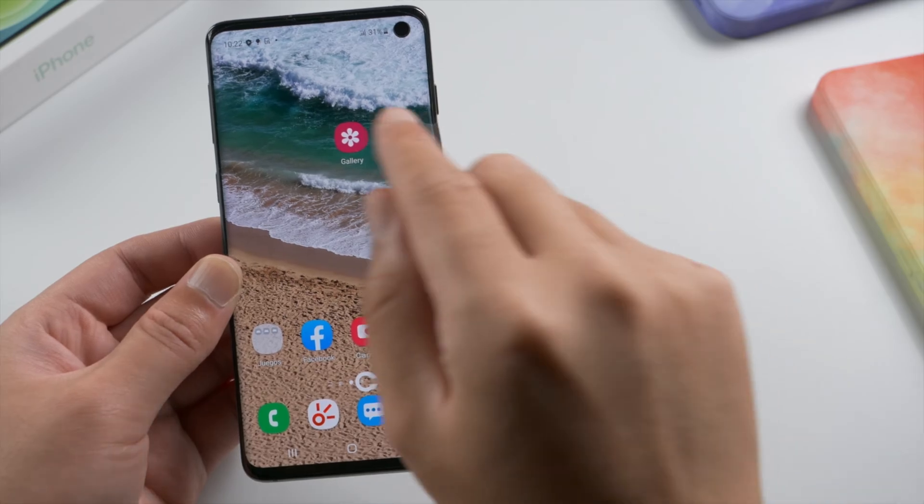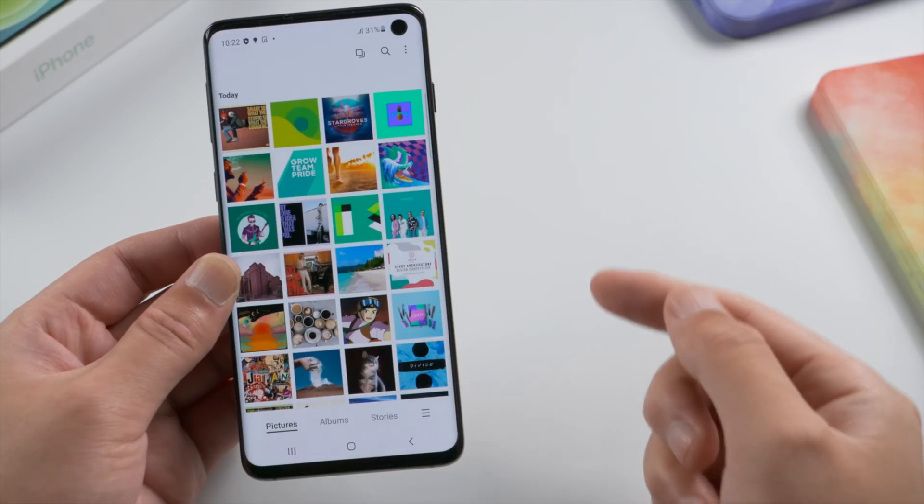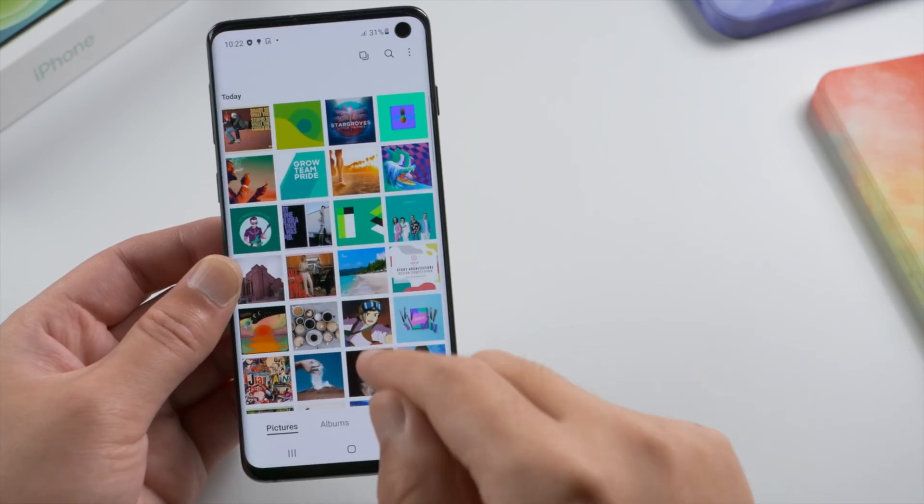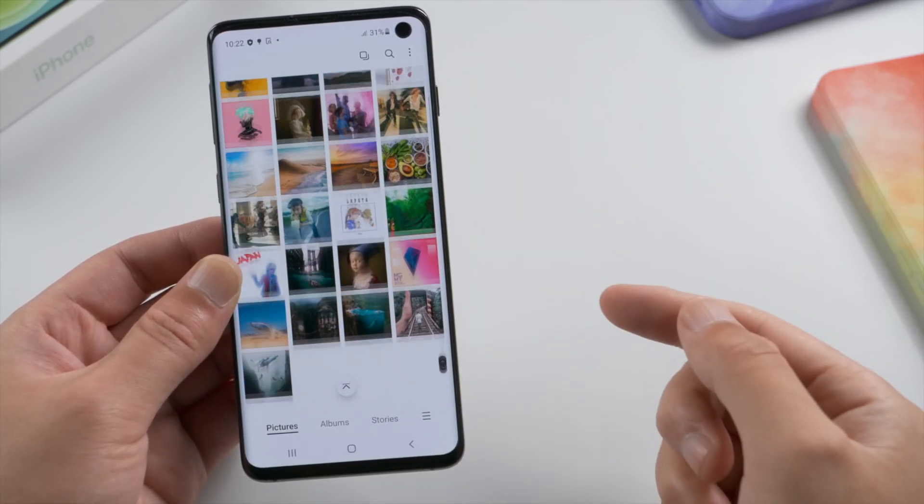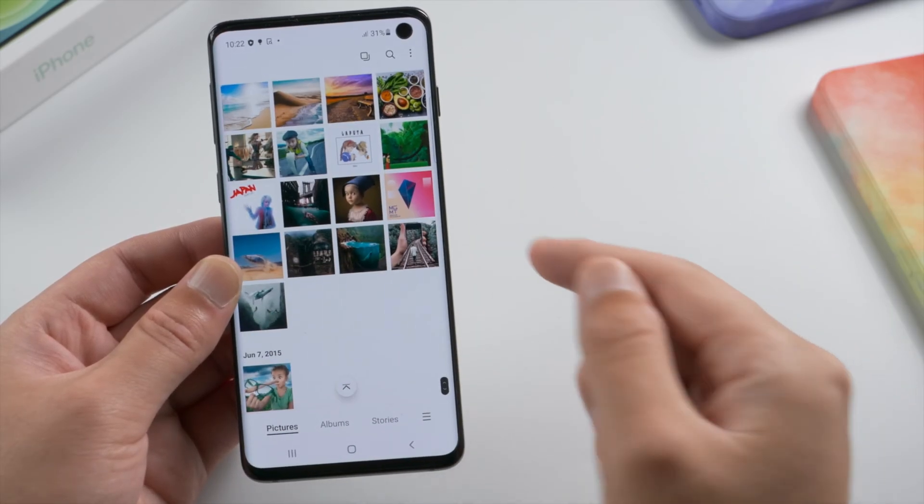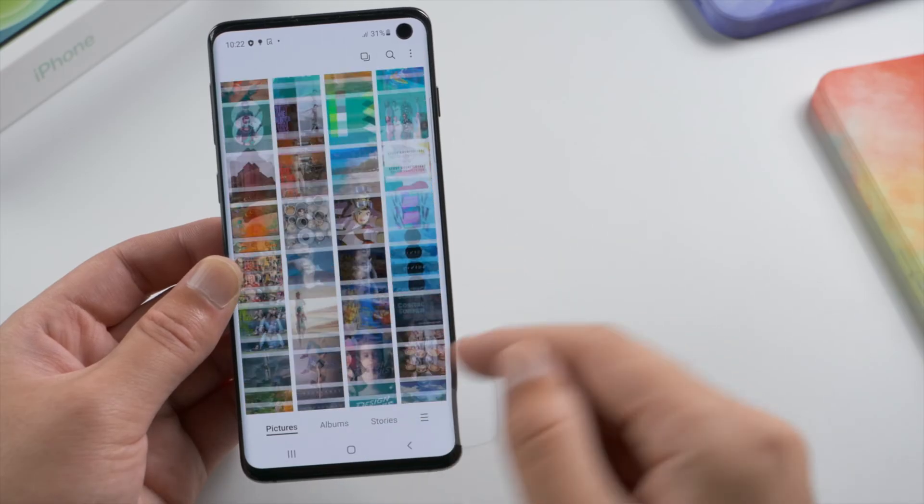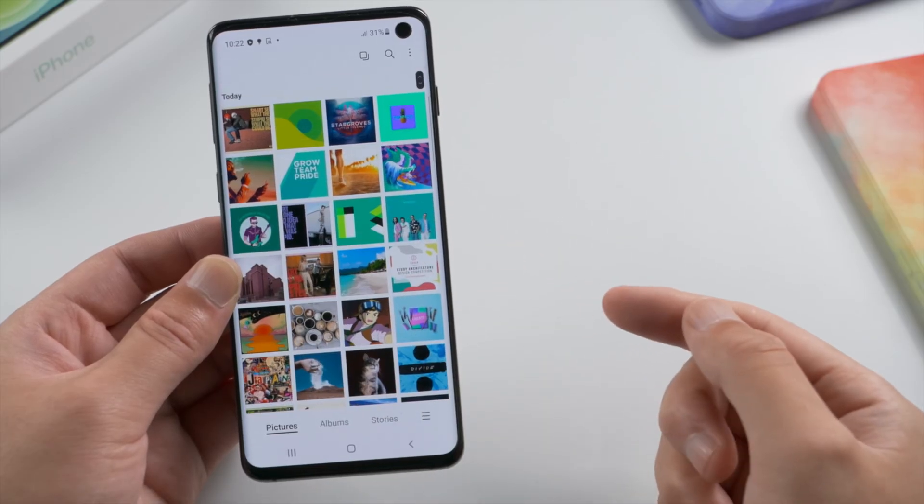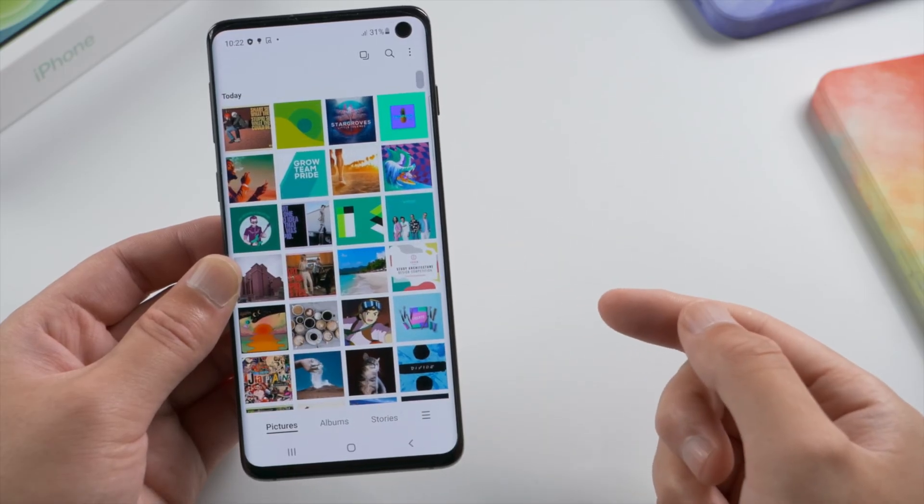Hello guys, welcome back to the Tenorshare channel. In this video, we'll be going over two methods to recover deleted photos on your Android phone.